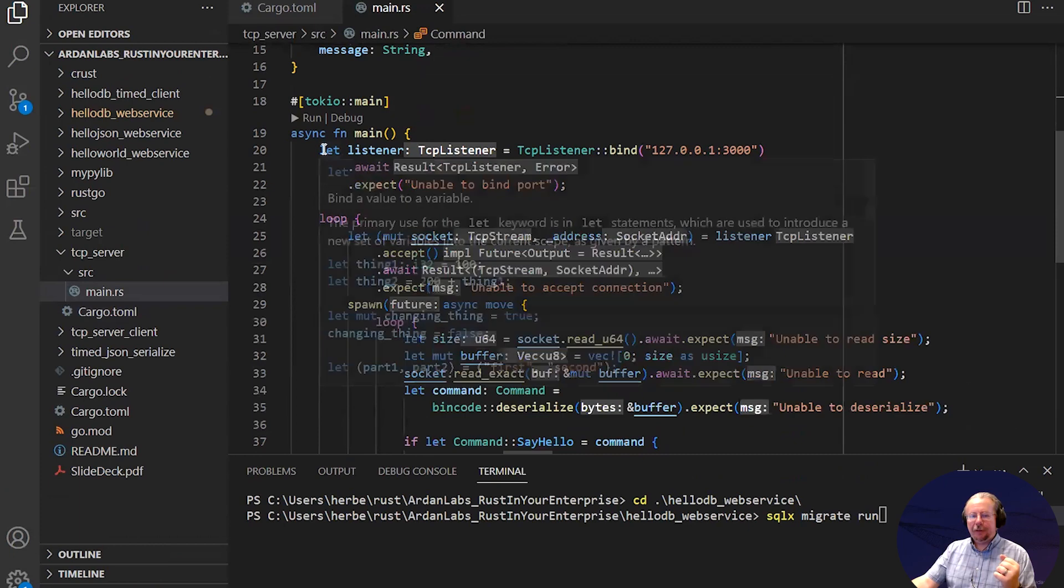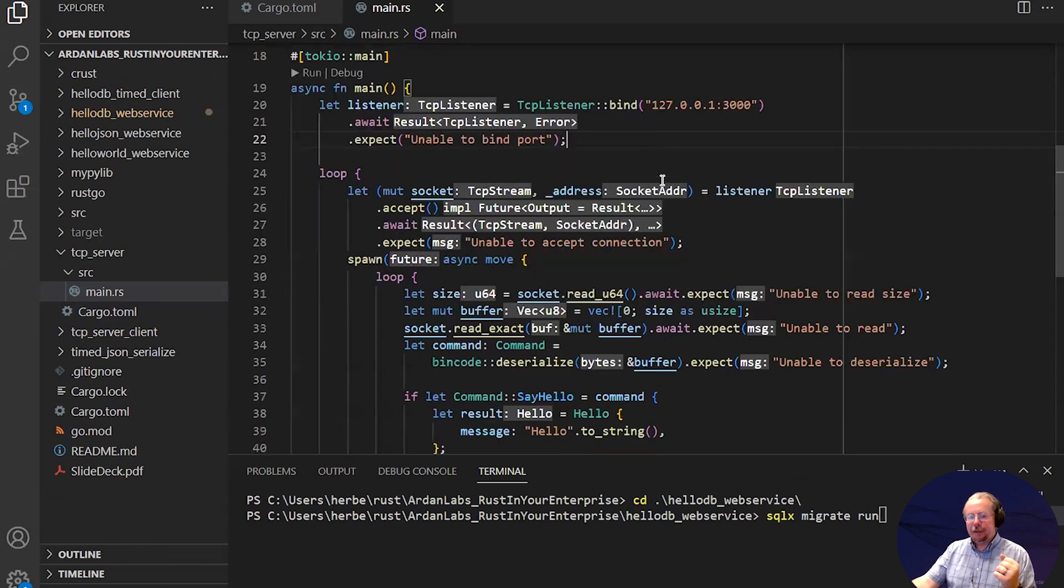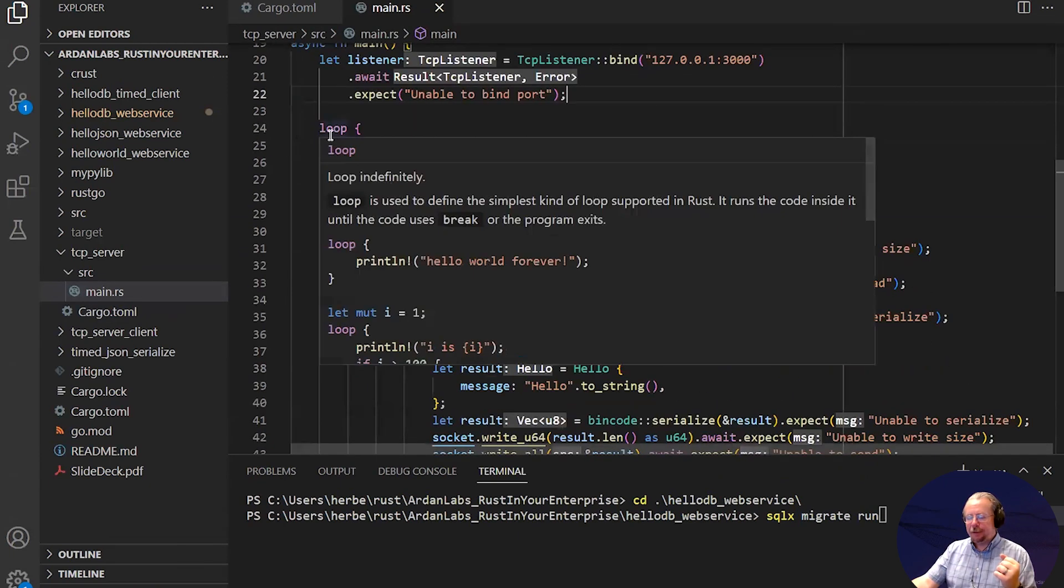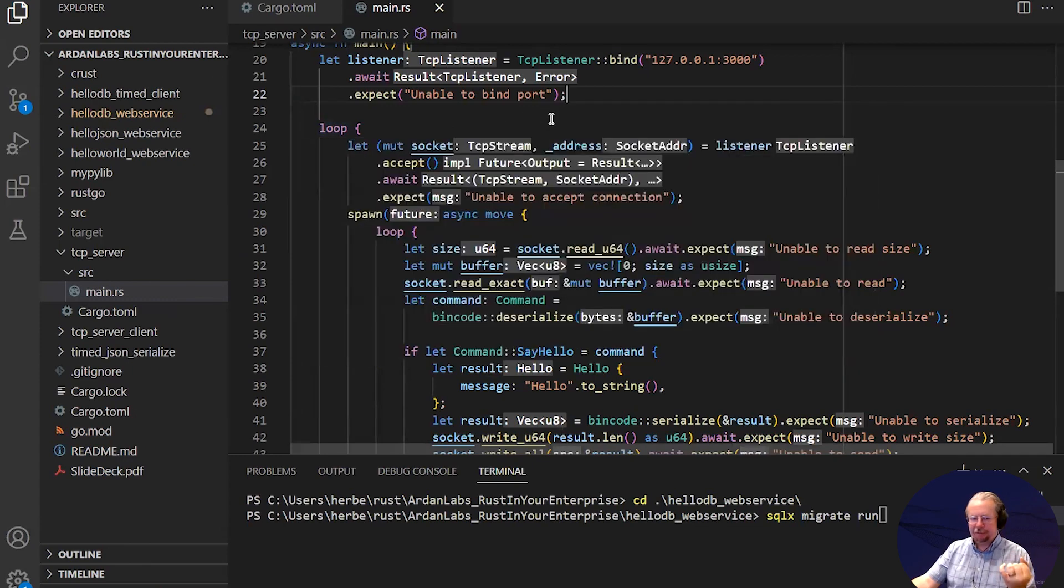This is relatively straightforward. Listen on TCP to localhost to port 3000. Then we start a loop, and the loop is the Rust structure that keeps going until you tell it to stop with a break.